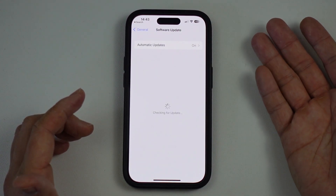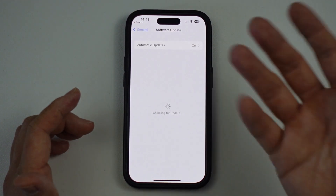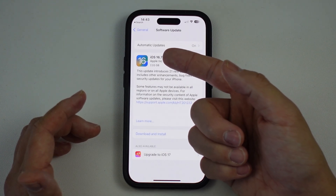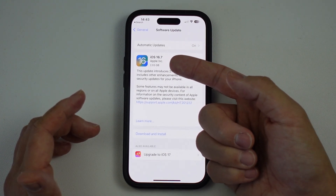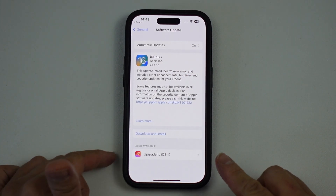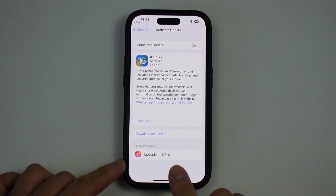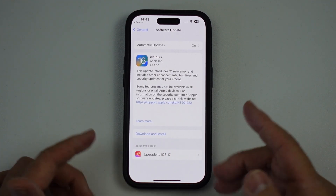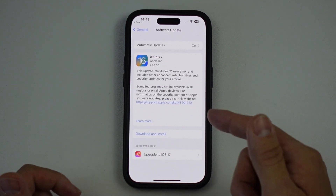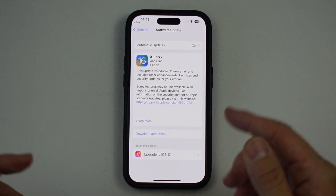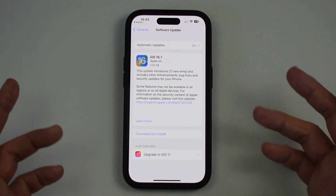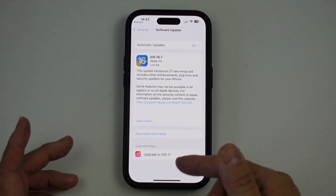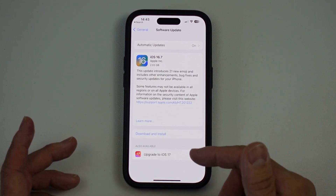This is going to scan for the latest iPhone update. Here it's saying we can update to iOS 16.7. However, there is another option which says 'Upgrade to iOS 17.' You can have this option if you have a compatible device. I'll leave a link in the description for all of the compatible phones that will allow you to upgrade to iOS 17.